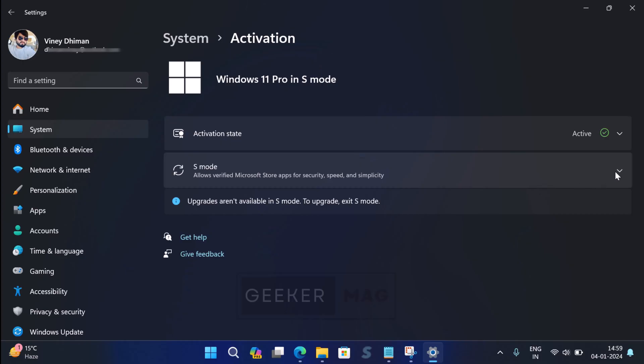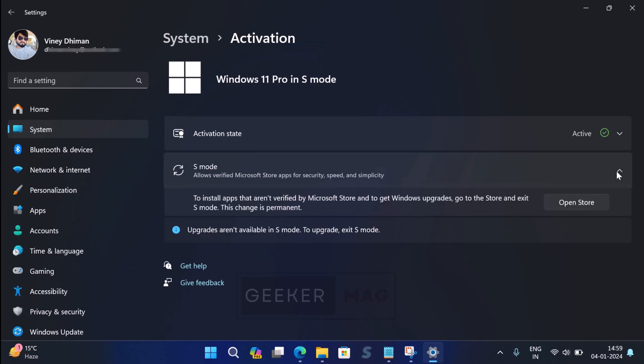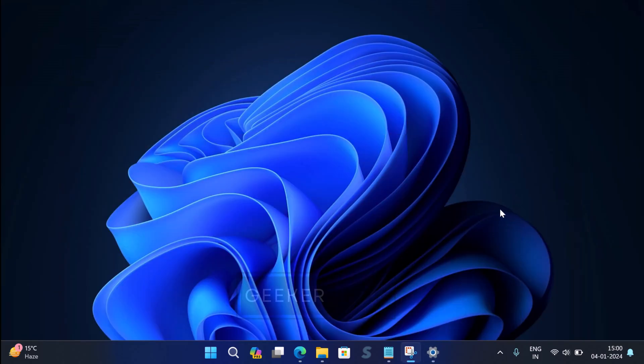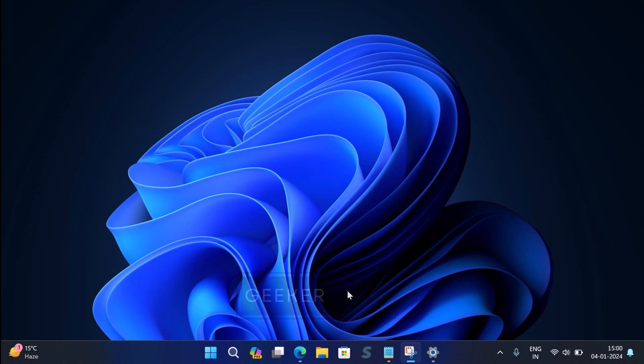Apart from this, in S mode upgrades are not available. Unfortunately, to overcome all these limitations, the only way is to switch out of S mode. If you landed on this video, then I presume that you have already made up your mind and would like to exit S mode. So without further delay, let's learn the steps on how to do that.